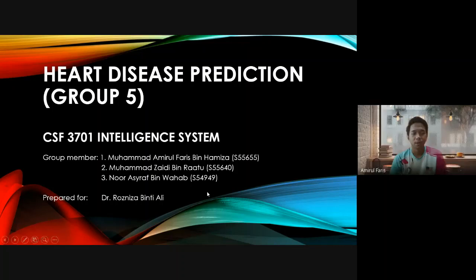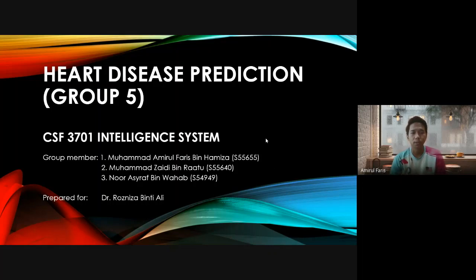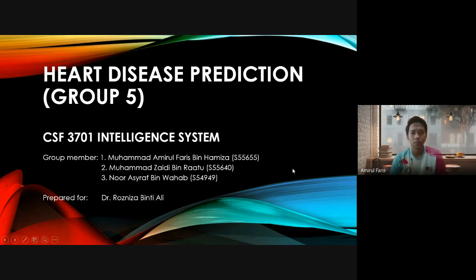Assalamualaikum warahmatullahi wabarakatuh. My name is Muhammad bin Fariz bin Hamidza, and my fellow groupmates are Muhammad Zahidi bin Ra'atu and Nur Ashraf bin Wahab. We are from group 5, and today we will be presenting the evolutionary neural network, which is heart disease prediction.